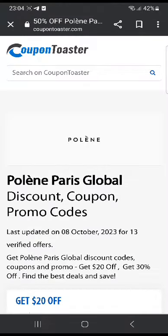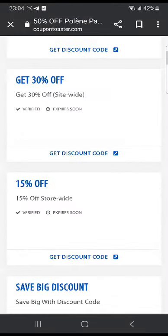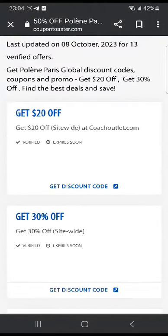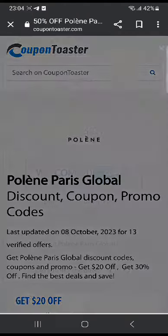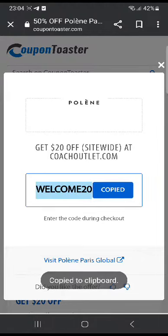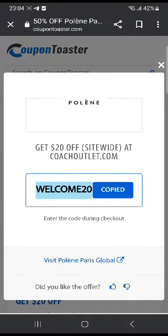Once the website is loaded, you're gonna see many discount codes. For example, the first one gives you $20 off. Click 'get discount code' and it's gonna show you the discount code. Click copy — 'welcome20' is the code, and this code gives you $20 off.